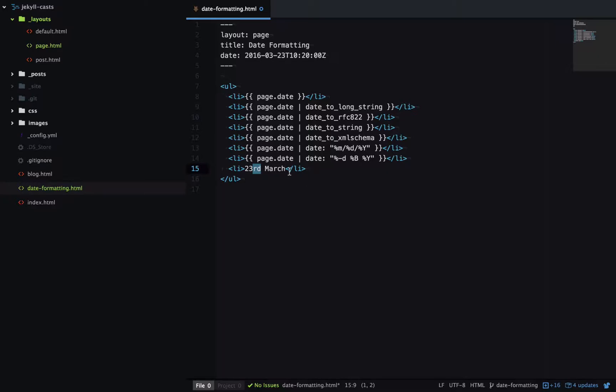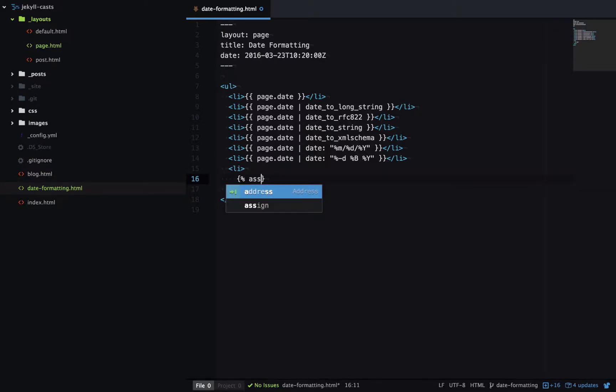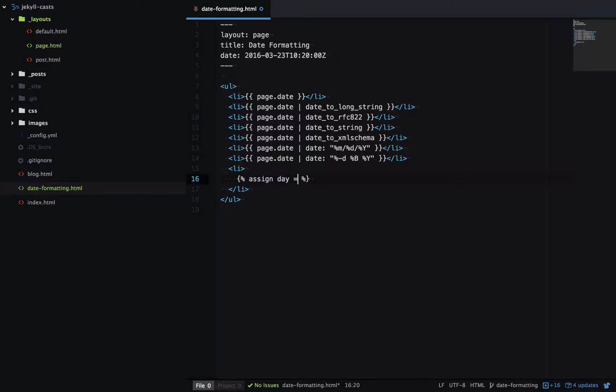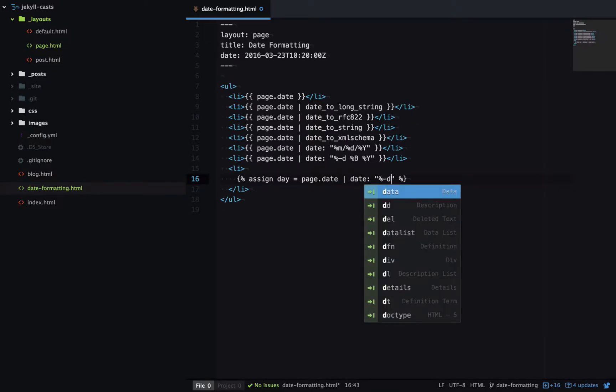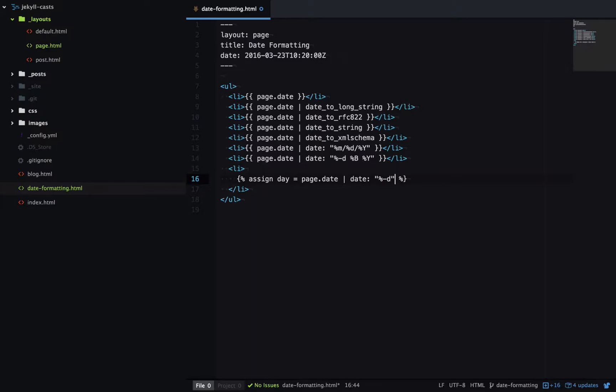We can get around this using liquid. And I'll just show you a quick example. So first we'll assign the day to a variable. So page.date. And then we'll run it through a date filter to extract the day.